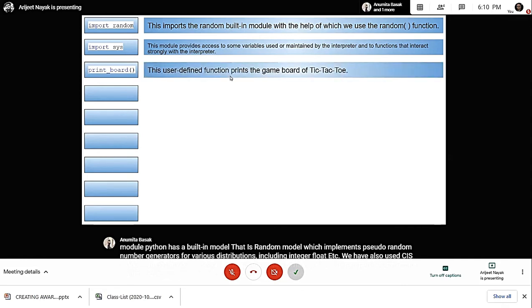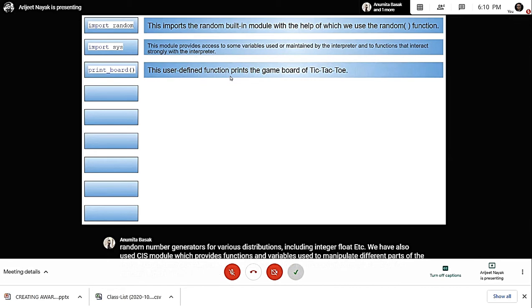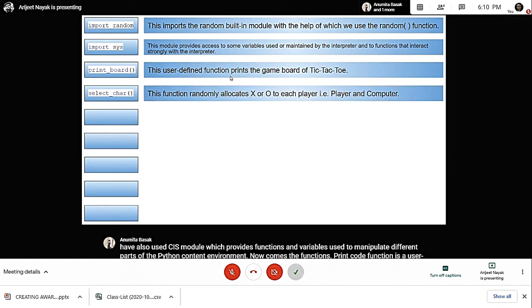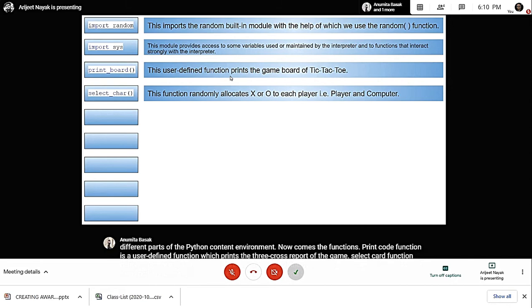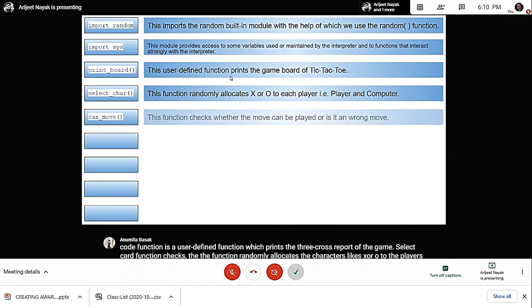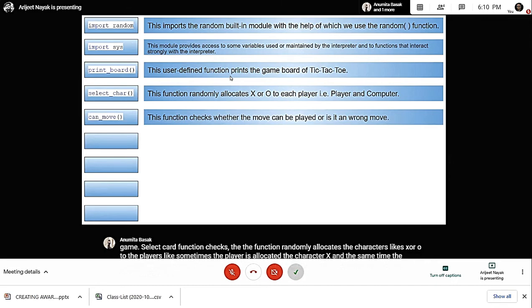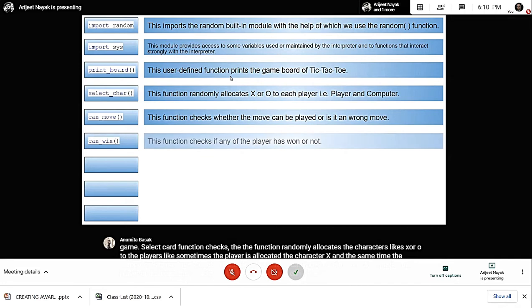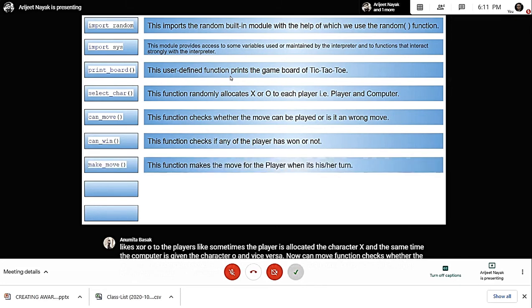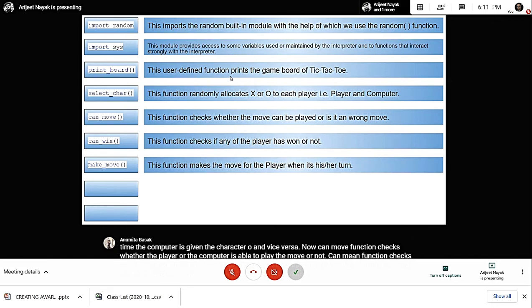Now come the functions. Print board function is a user-defined function which prints the three by three board of the game. Select char function randomly allocates the characters X or O to the players. Sometimes the player is allocated X and the computer is given O, and vice versa. Can move function checks whether the player or computer is able to play the move or not. Can win function checks if any one of the players has won the game. Make move function makes the move for the player when it's his or her turn.